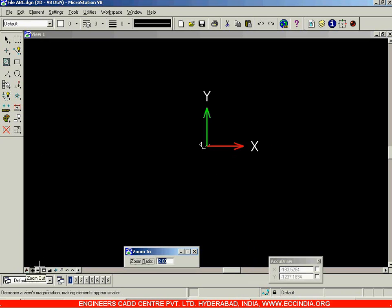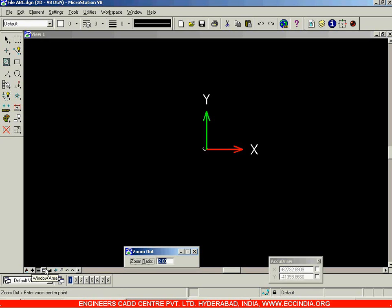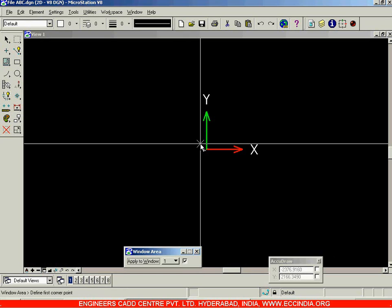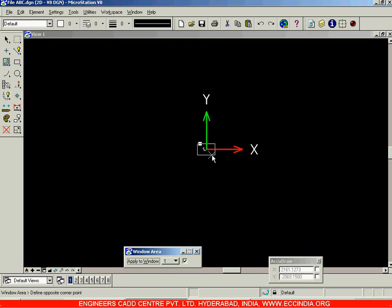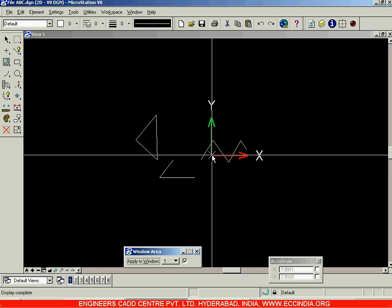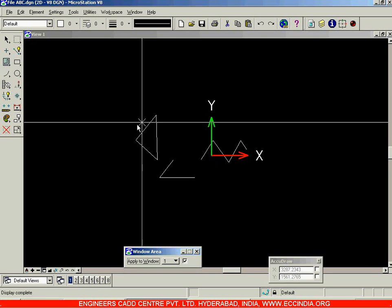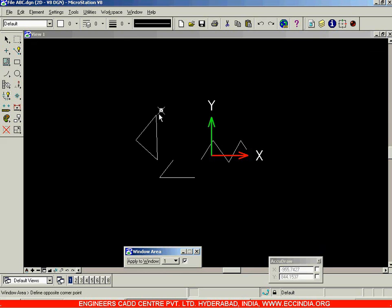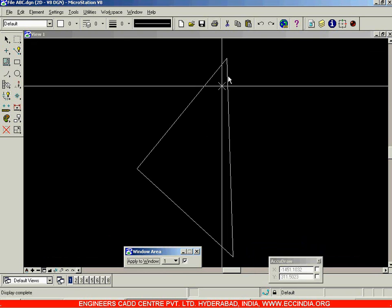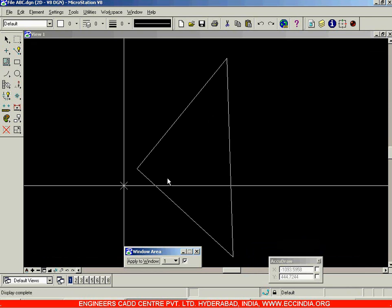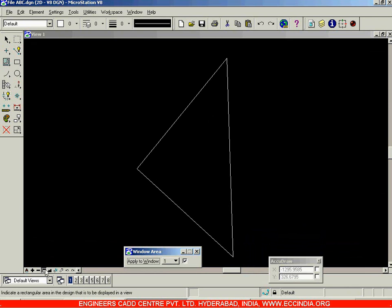After zooming in and out, the next option is Window Area. You can draw a window and that window will be fit to your display screen. Select the Window Area option, then left-click twice to draw a rectangle. That rectangular space will be filled entirely into your display screen — for example, to fill the triangle into the screen.